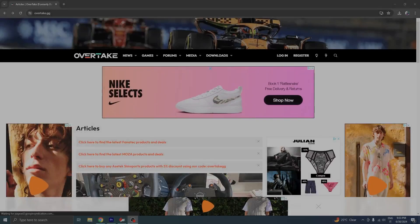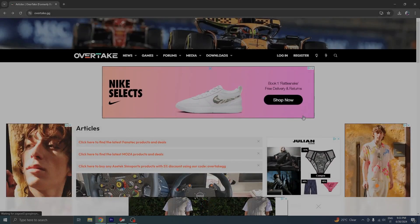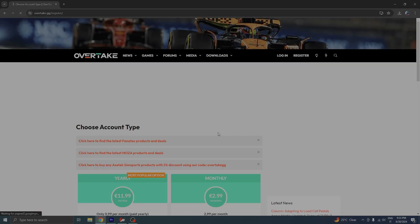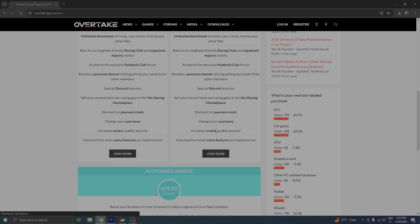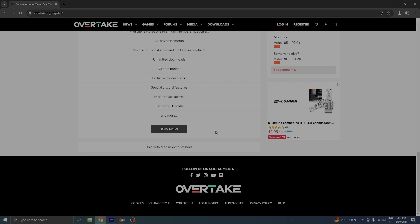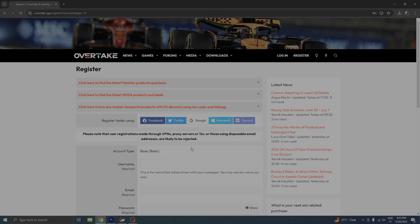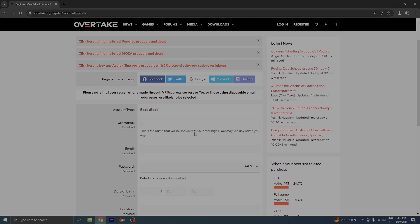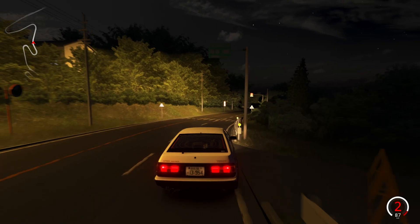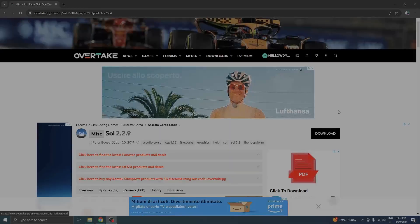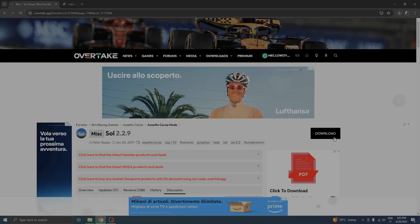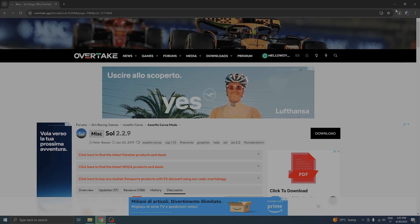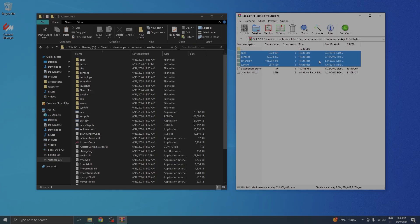In order for you to install SOL, you will need to register your account onto a website called Race Department. Don't worry, it's completely free. Just follow the steps until you reach the registration section. Once you're fully registered, go ahead and click the link in the description and download SOL.